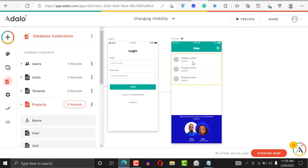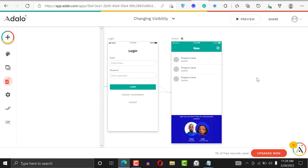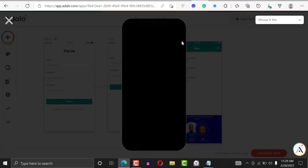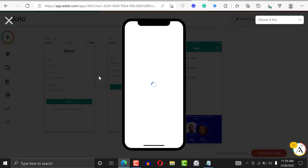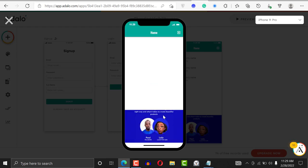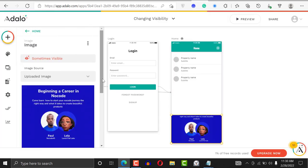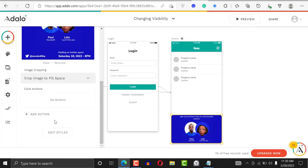Let's go to the database and check the property table — you can see zero records, which means we should not see the list, only the image placeholder. Let's go to preview. We can see the placeholder image, though it should be aligned to the top.